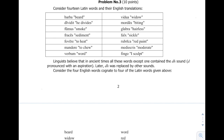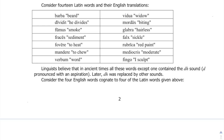This is question number three of the 2004 International Linguistics Olympiad. It says: consider 14 Latin words and their English translations. We have the word 'barba' which is beard, 'dividit' which is he divides, 'fumus' which is smoke.